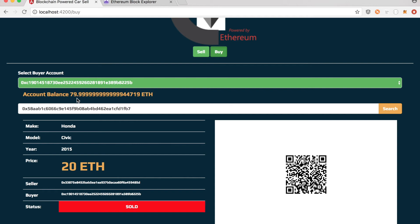So you can see as soon as the purchase is complete, the balance of the user went down 20 Ether. And you'll be wondering like why it's 79.99. It should have been 80 because 100 minus 20 is 80.